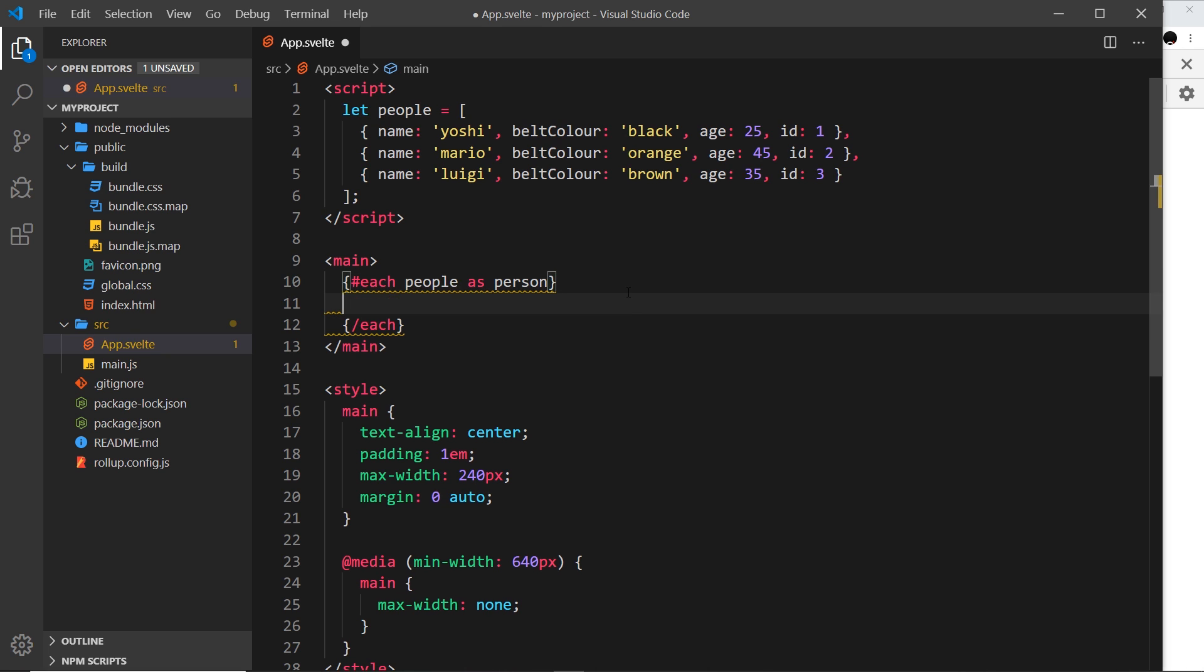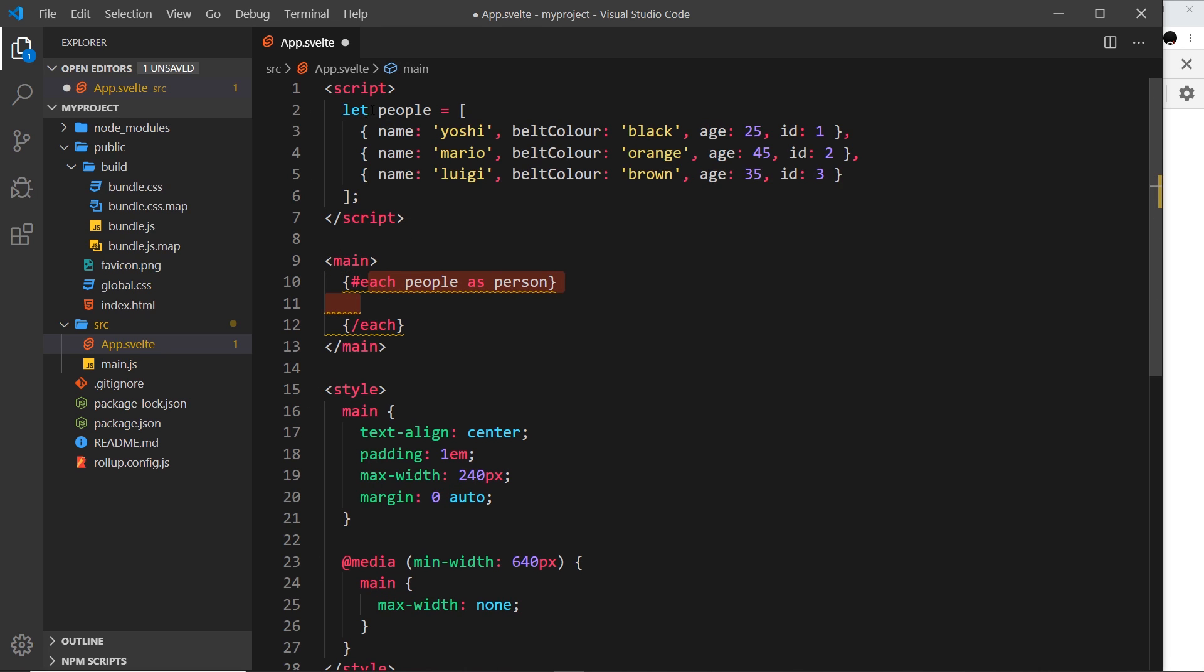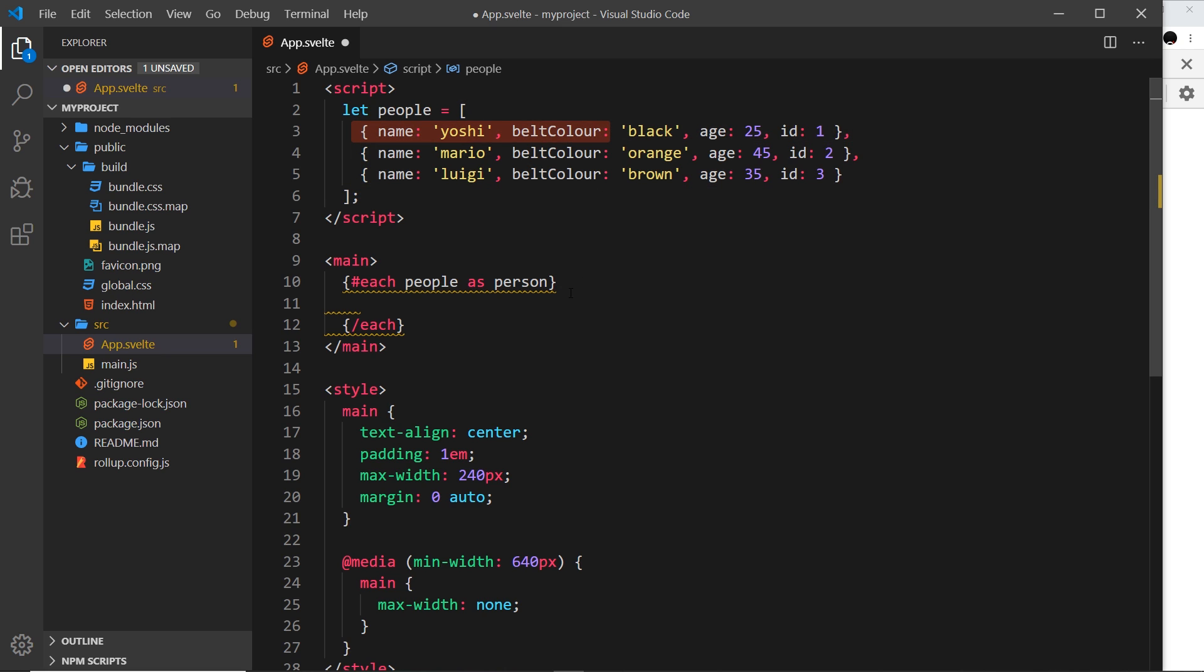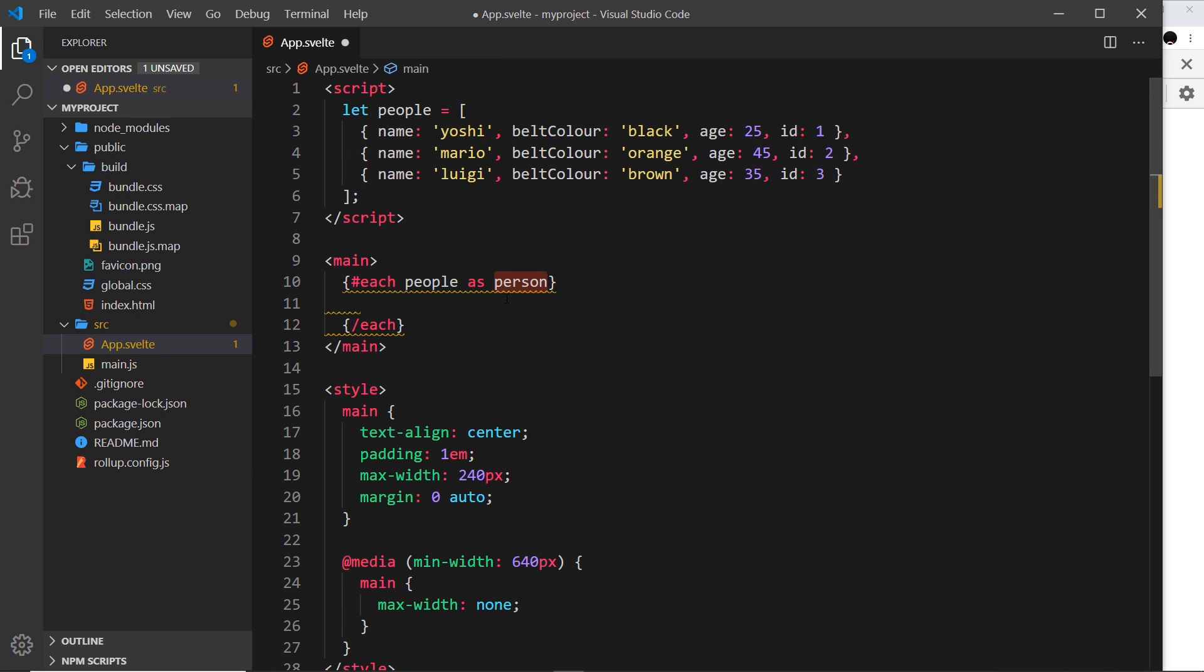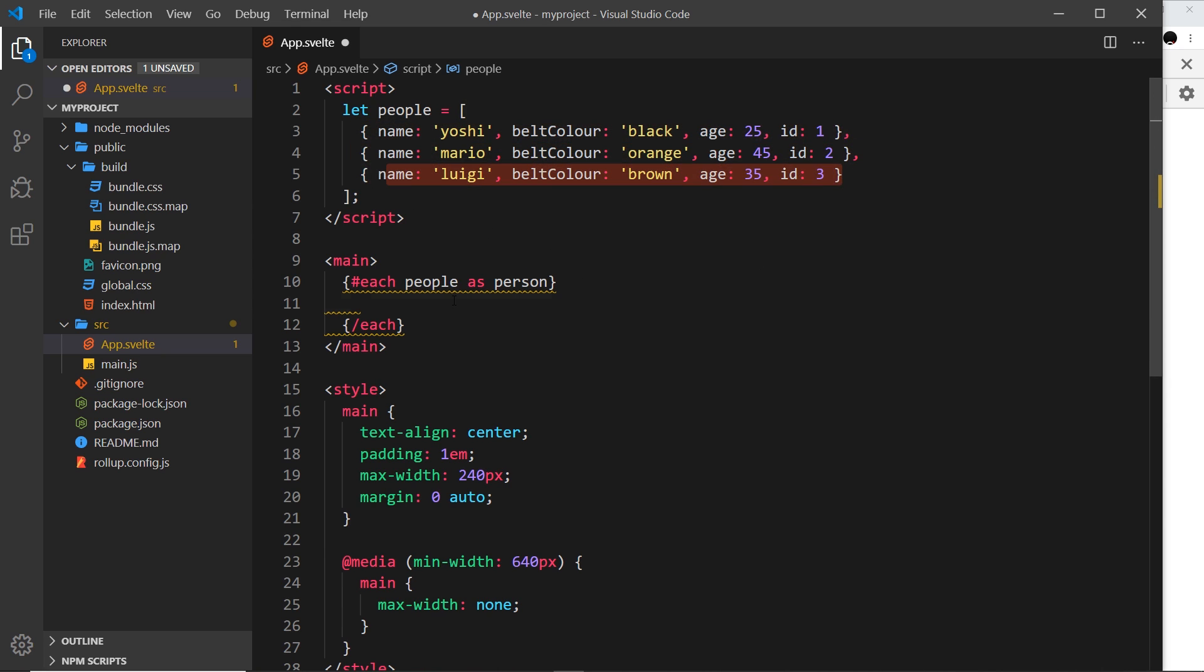This is going to cycle through the people array. It's going to look at the first one and we can access it using the person object. The first time person is this, the second time person is this, the third time person is this. Now inside we just define the template we want to output for each person.